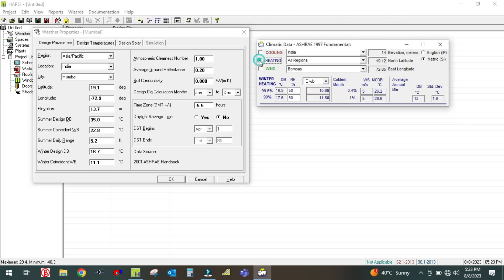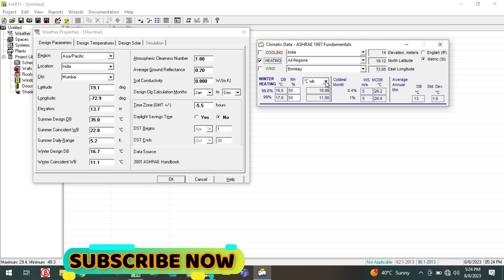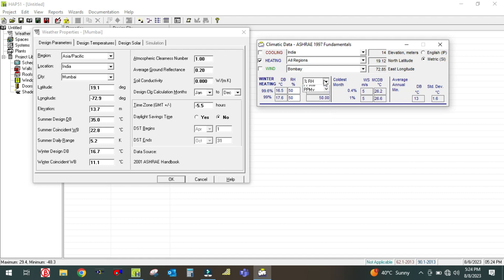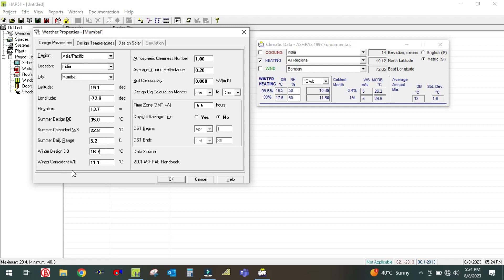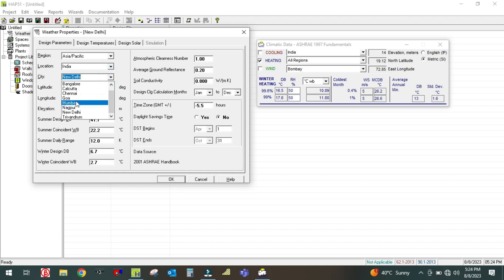For the winter parameters, uncheck Cooling and check Heating. In Heating you will see the winter heating dry bulb and wet bulb values. The dry bulb temperature is 16.5 degrees centigrade. In the HAP software, the winter design dry bulb temperature is 16.7 degrees centigrade — only a 0.2 difference. The winter coincident wet bulb temperature is 11.1 in the climatic data software and 10.89 in HAP, so they are approximately the same. So by default, the software is fine and you do not need to change anything — just select the region.